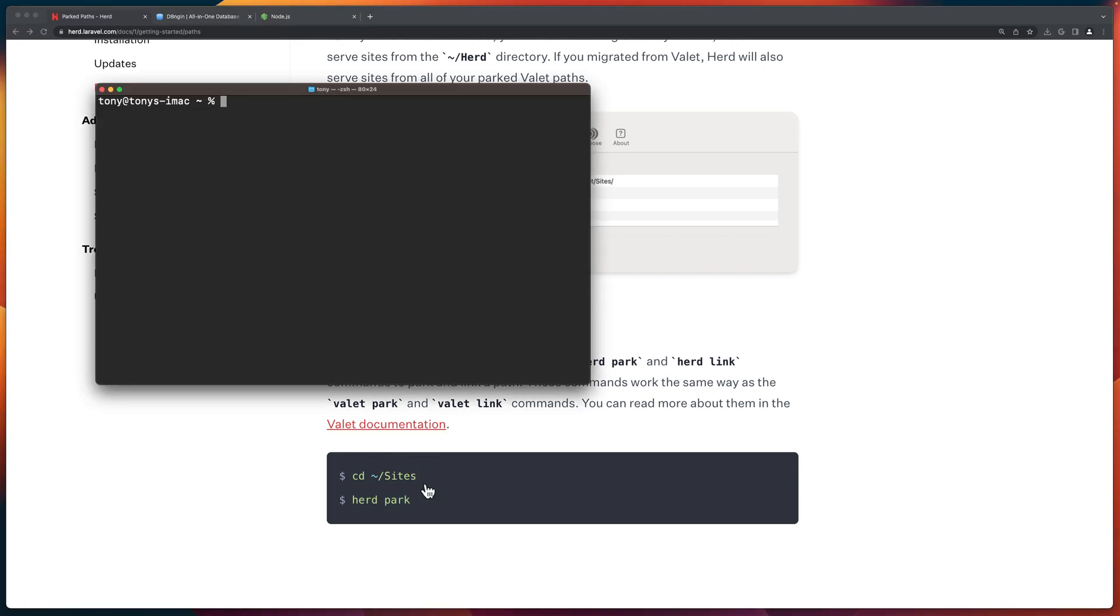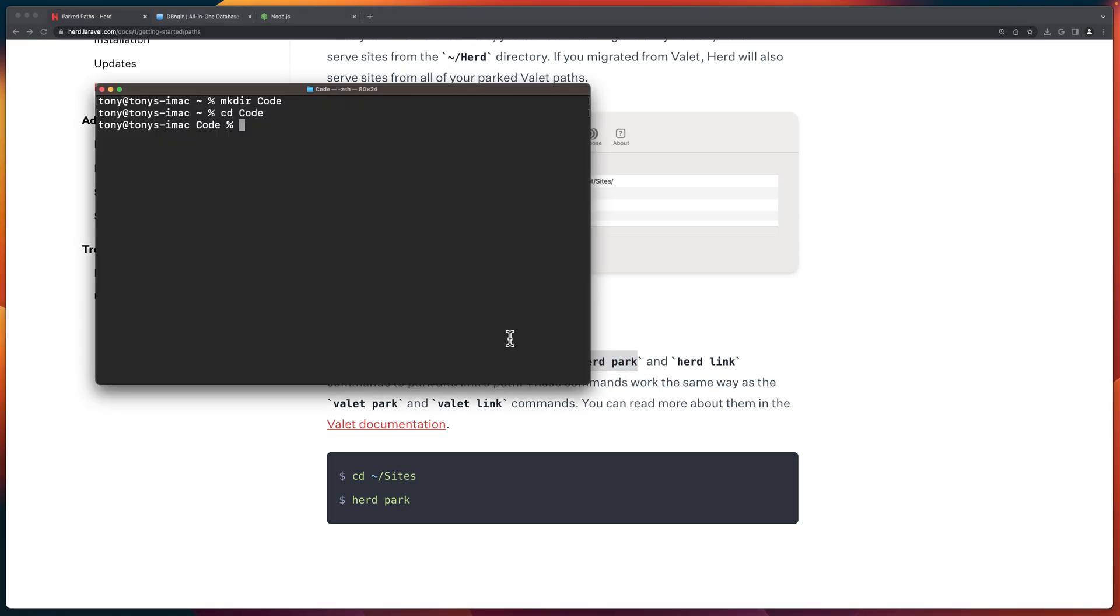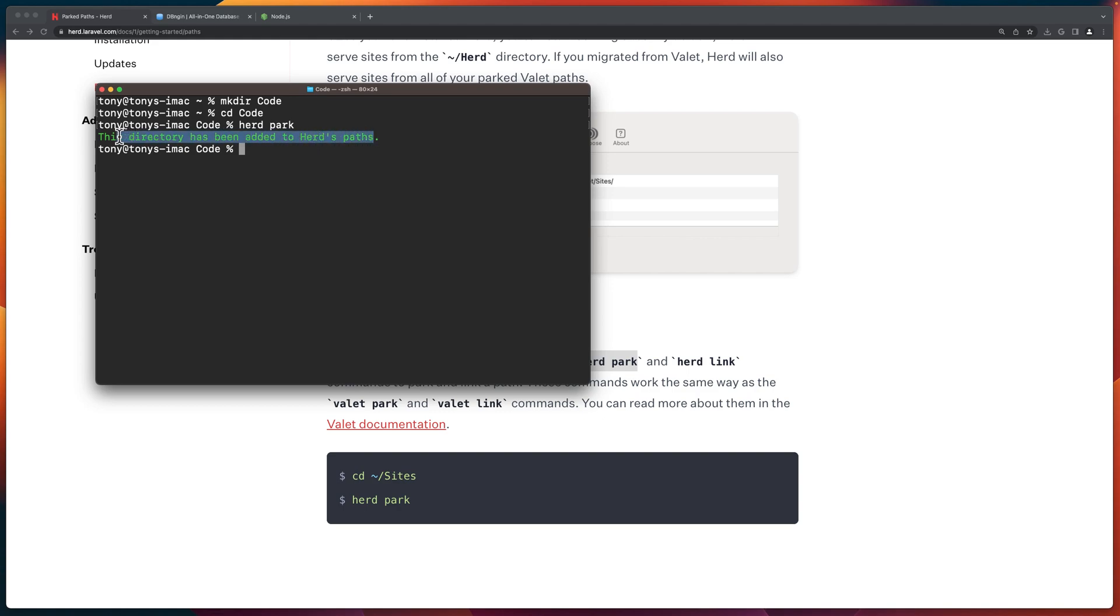Okay. So I prefer to create a code directory. So let's say make directory code and let's CD in the code directory. And now we can say herd path. So just copy and paste. And now this directory has been added to herd path. Good.